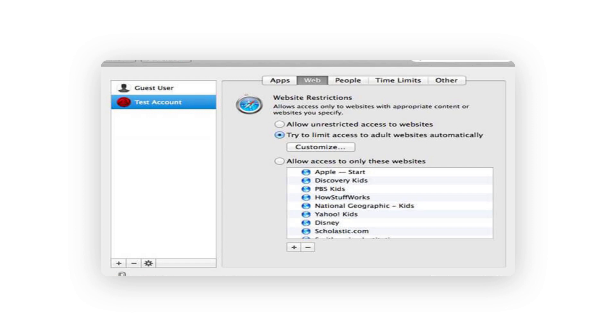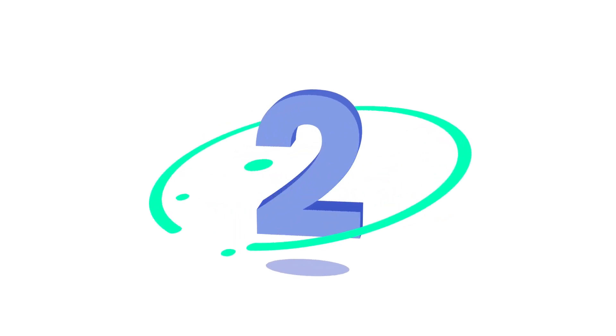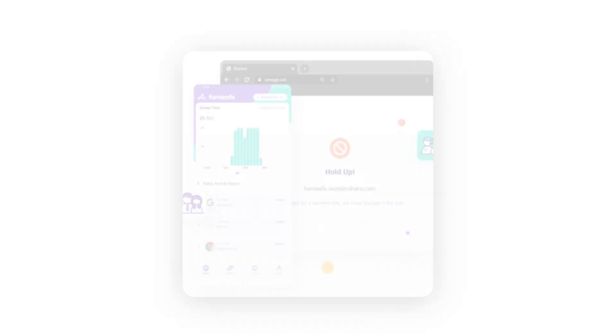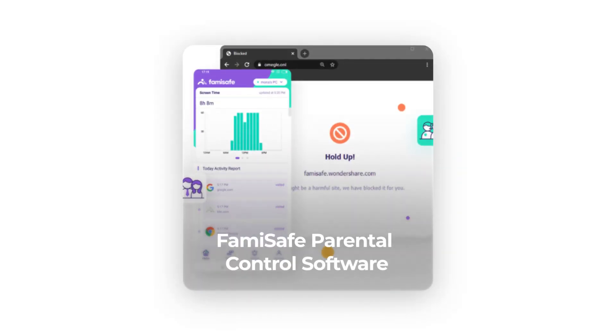You can also manually provide the URL of the adult websites you wish to block. Method two: block porn on Chrome, Firefox, or all browsers. If you want to block all adult websites on all computer browsers, then you can try Famisafe parental control software for free. Its excellent web filtering offers over 10 built-in inappropriate categories like porn, violence, and weapons.